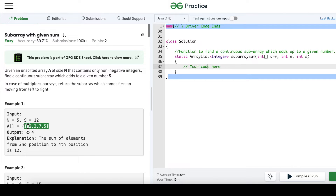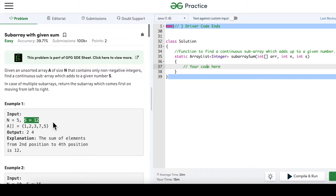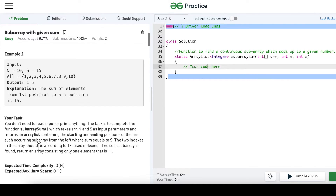We have to find a continuous subarray, meaning the numbers should be in whatever order they already exist in the array. For example, the possible continuous subarrays of this array would be 1,2,3 or 2,3,7 or 3,7 or 3,7,5. In case of multiple subarrays, we return the one that comes first moving left to right, and we return an ArrayList containing the start and end positions using one-based indexing.